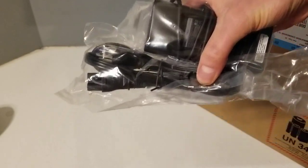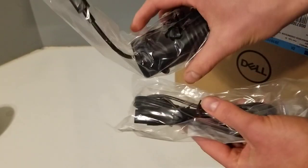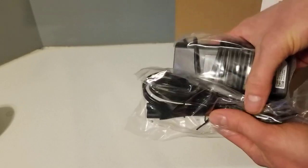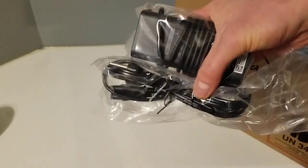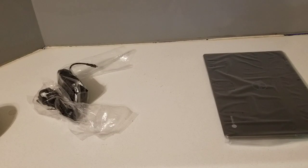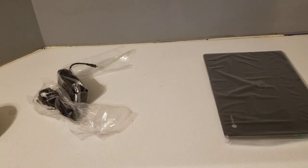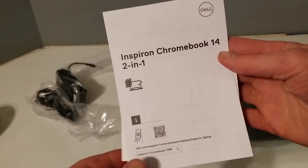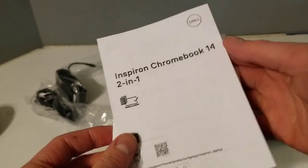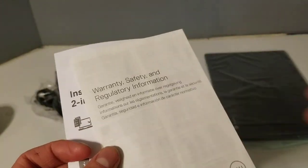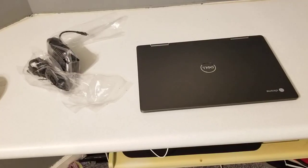First thing in the box you're greeted with are the charger cables, very exciting stuff. All right, now you can see I took it out of the box. Then you also get some papers - you get the Inspiring Chromebook 14 Q&A and some warranty papers. All right, so took it out of the plastic here.